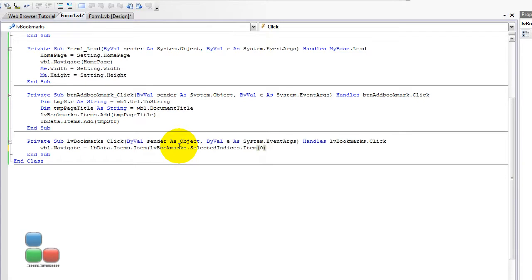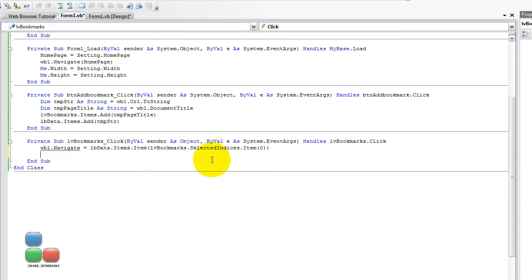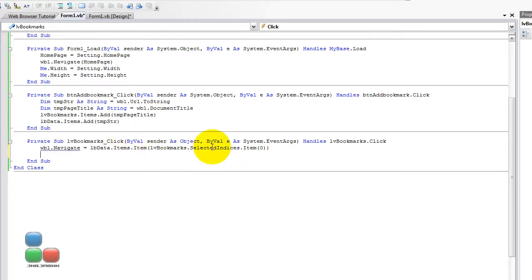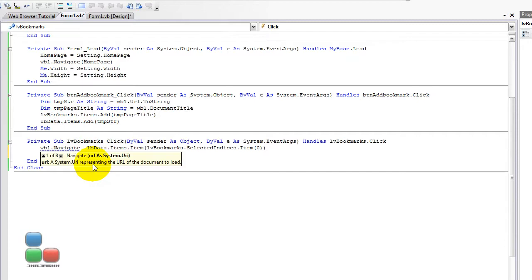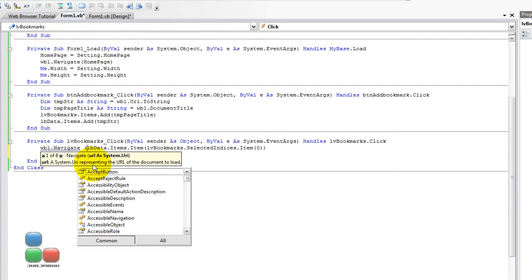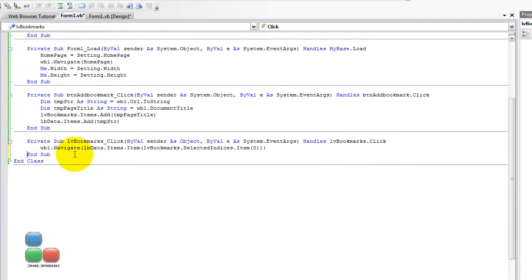So, closing bracket for this one, for the selectedindices.item. Another one for closing the lbdata.item. That should be it. Not really, actually, so we add another, I've forgotten, I have to remove the equals, of course. Just between brackets, so we have actually we are ending with three brackets.